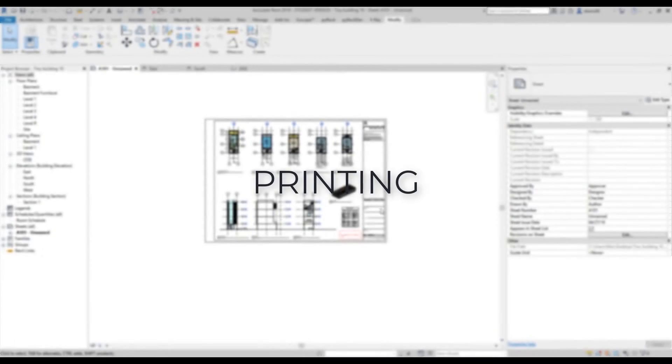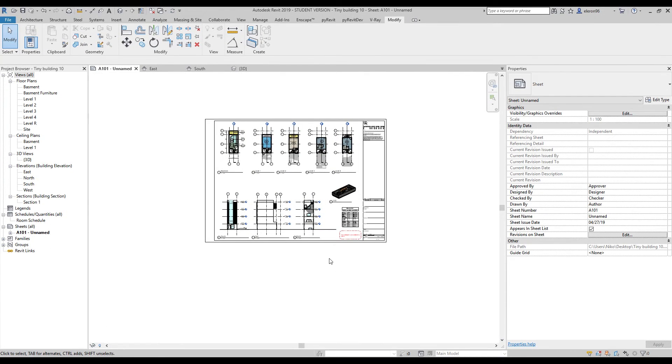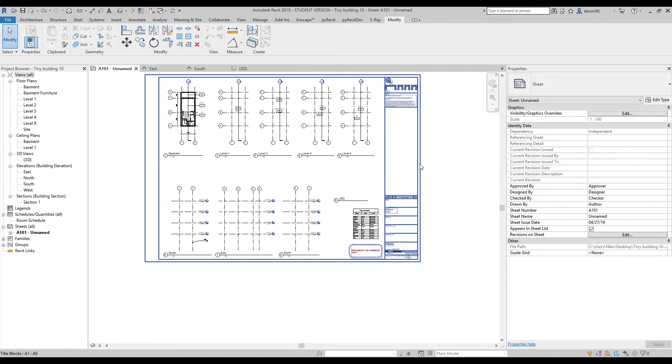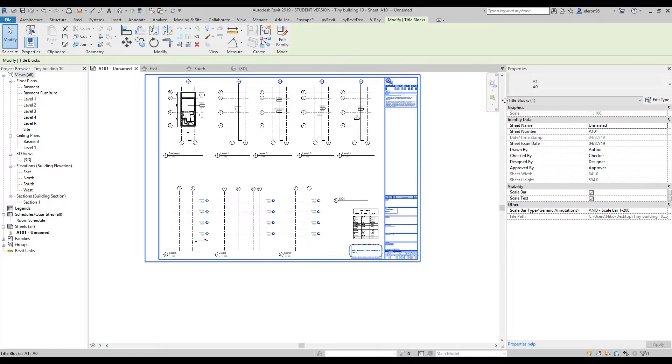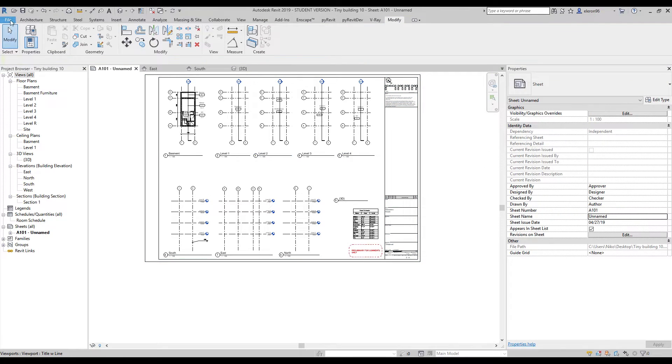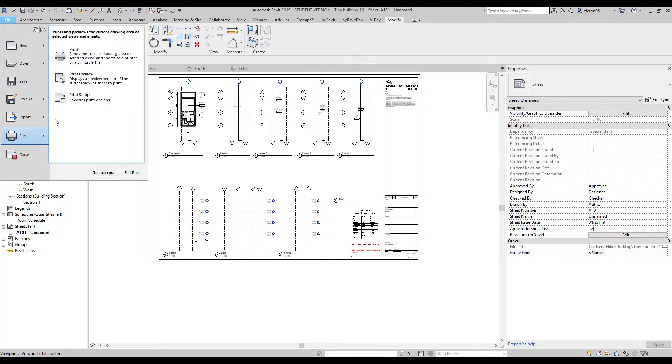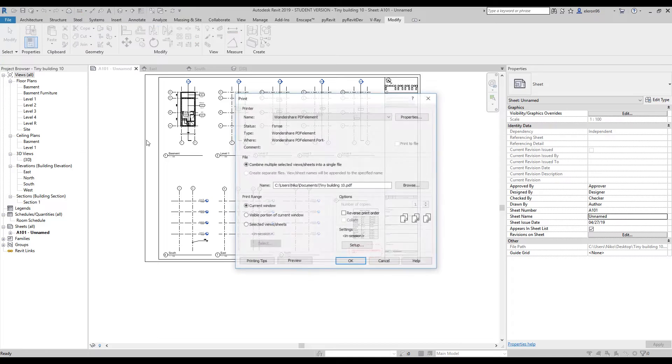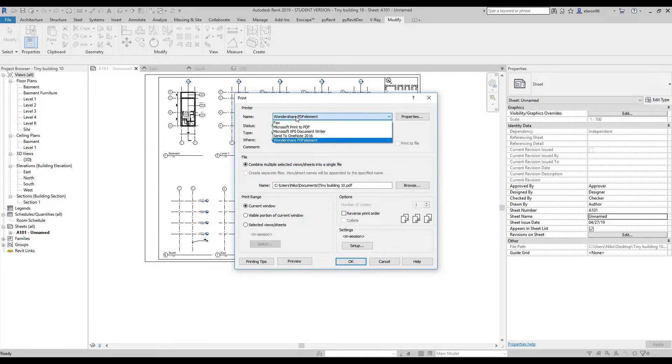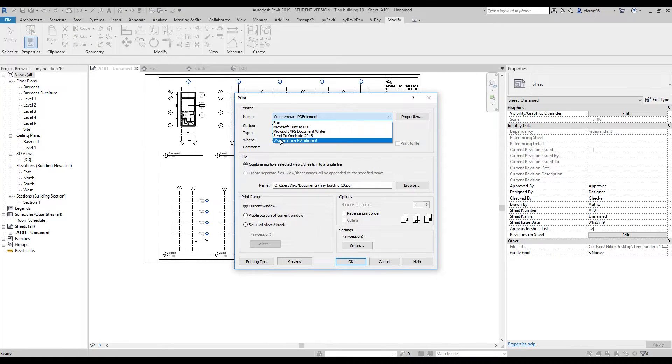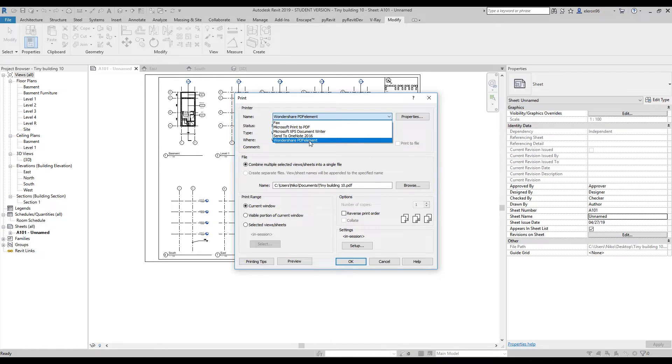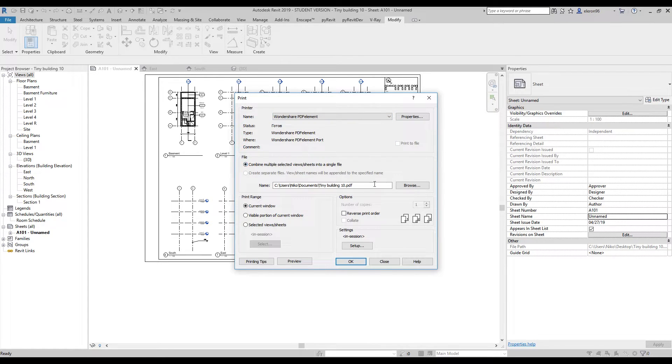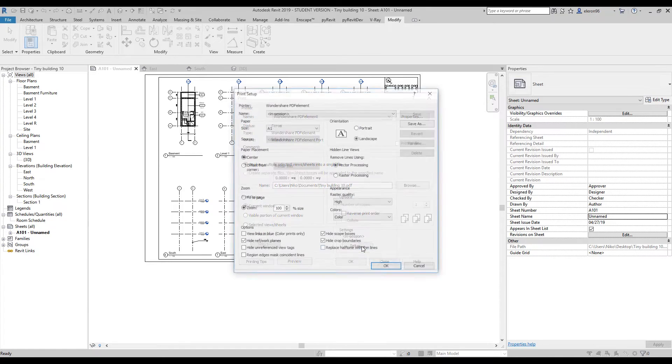Let's say we want to print this drawing sheet. As you can see, this is an A1 view. Let's go to File, then go to Print. If you install Wondershare PDF Element, you'll find the printer here. Let's choose it. You don't need to do any settings, only the setup here.